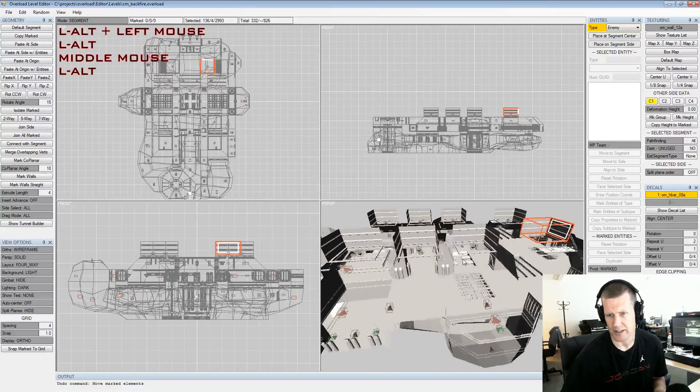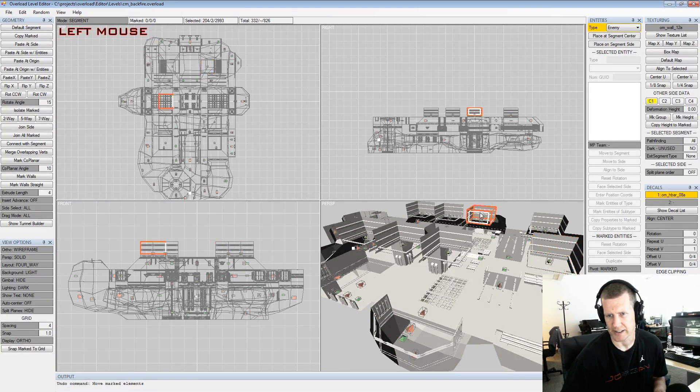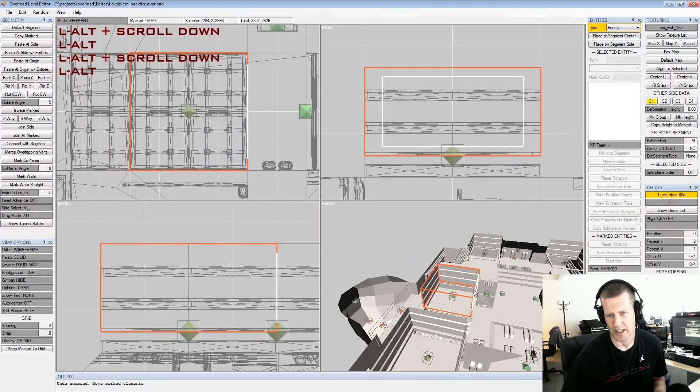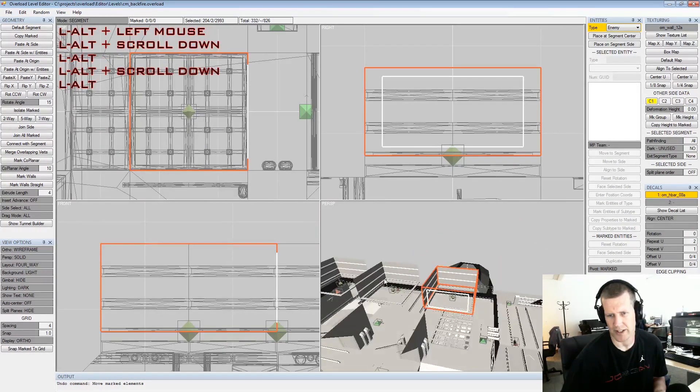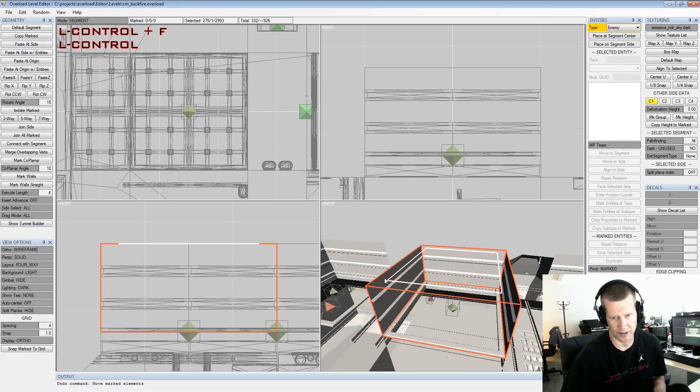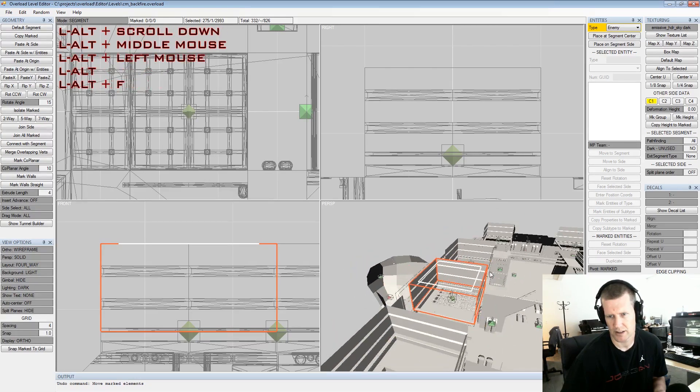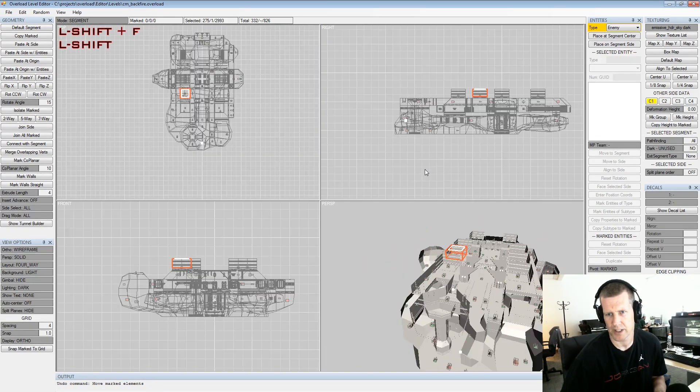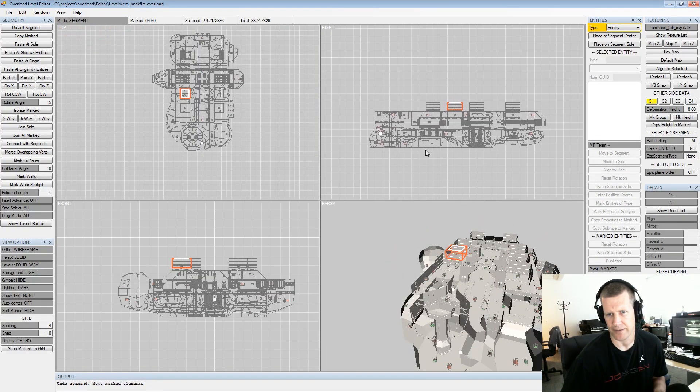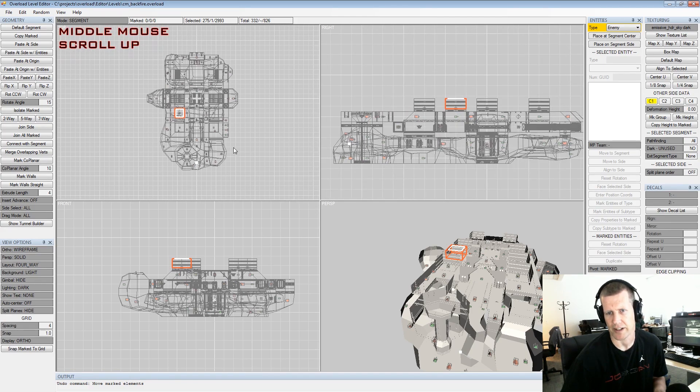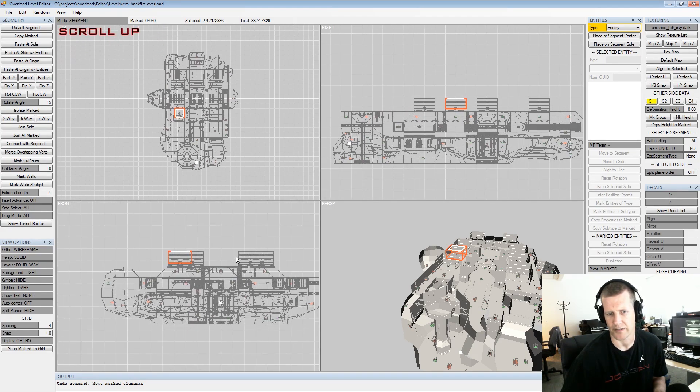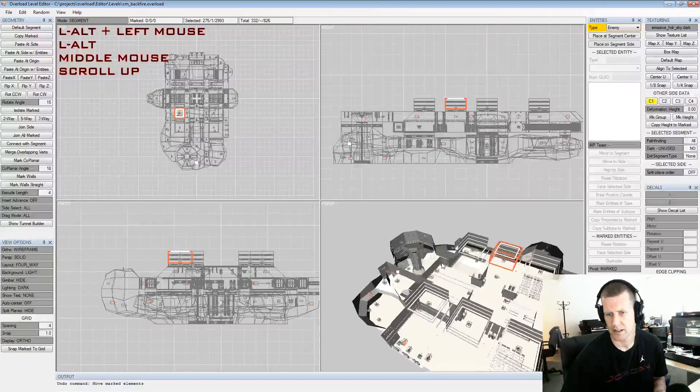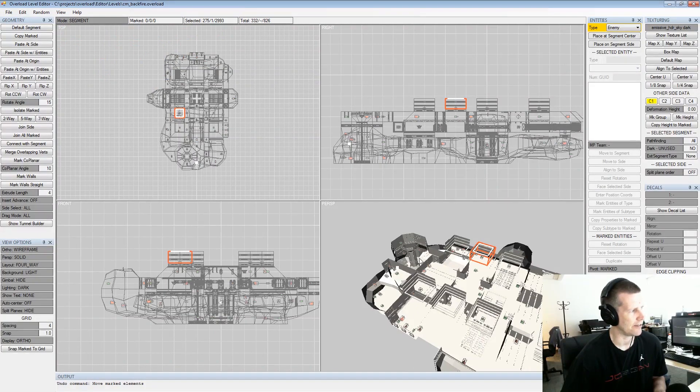Another quick way to do things is if you select something push F and it'll focus on it. If you only want to do that in one view, do control F. And again shift F will frame everything on all views.